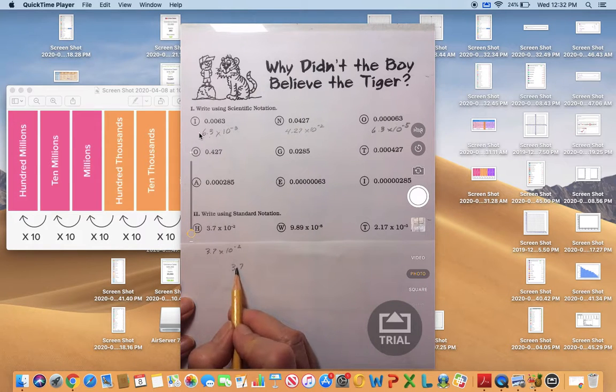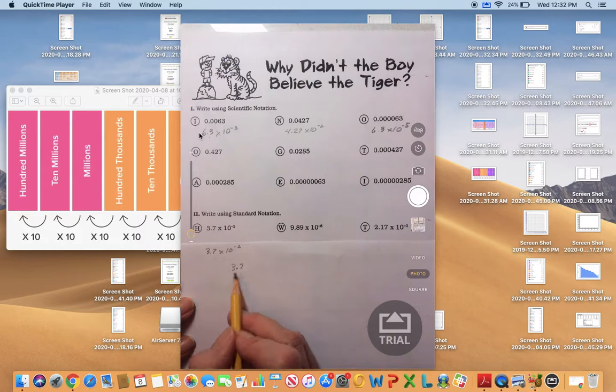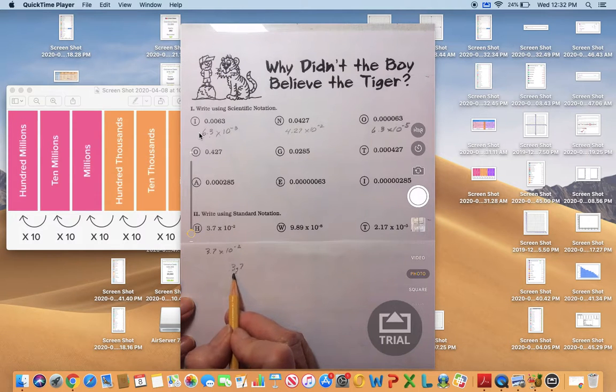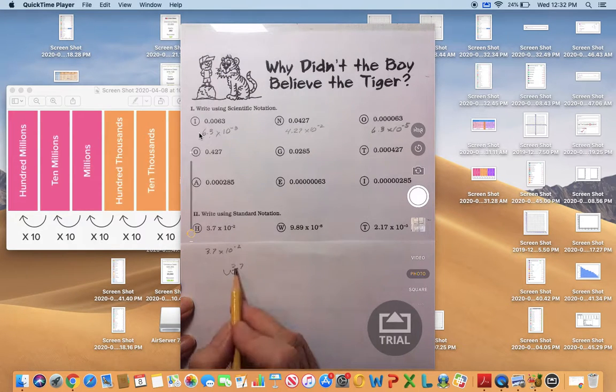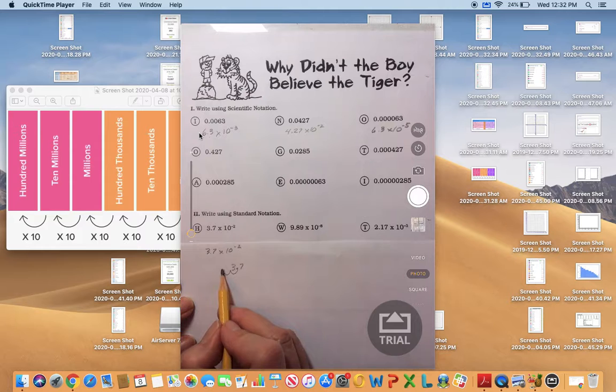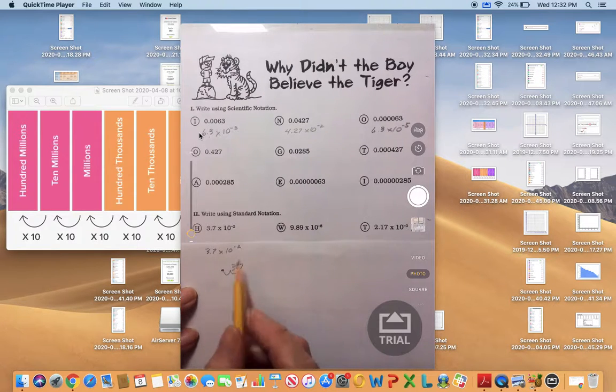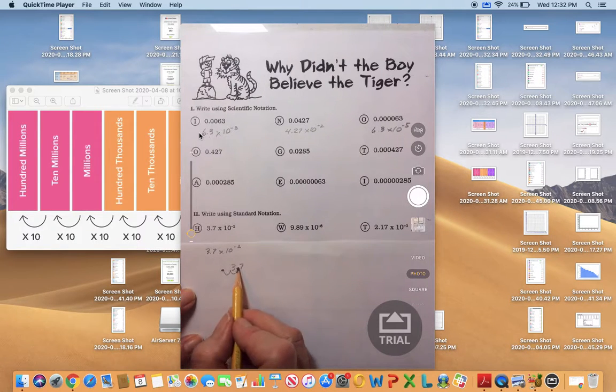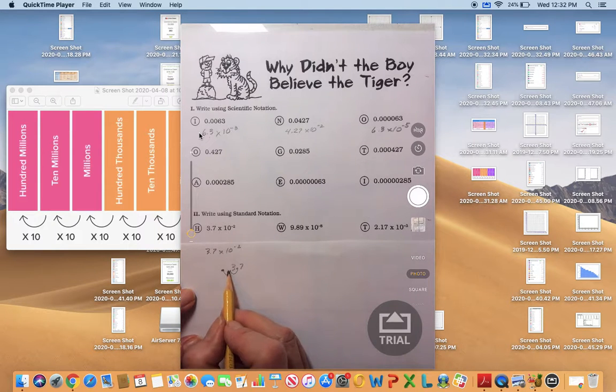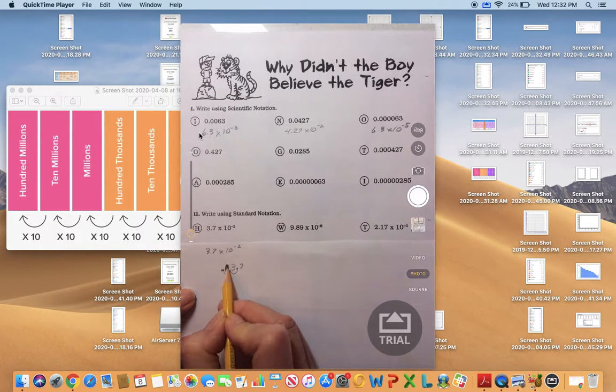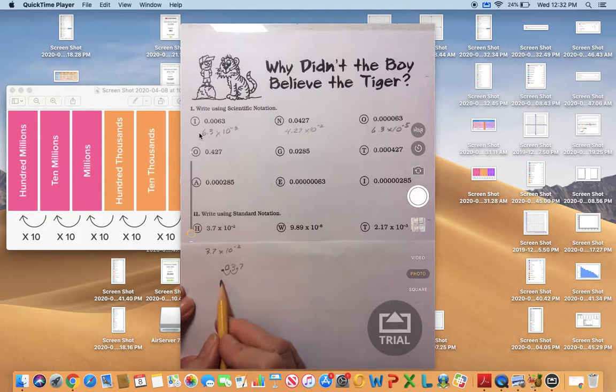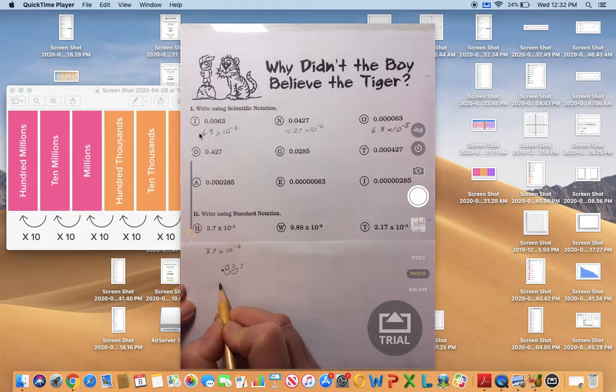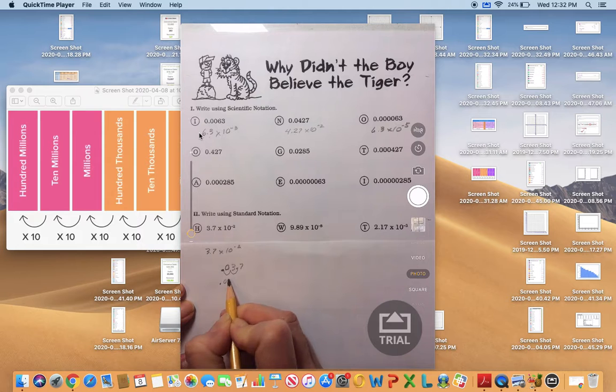So this time I'm going to be counting in this direction: one, two. That's two place values and that's where my new decimal point is going to go. In the first place value there's a three. In the second place there's nothing, so I'll add a zero. We can rewrite this number to be 0.037.